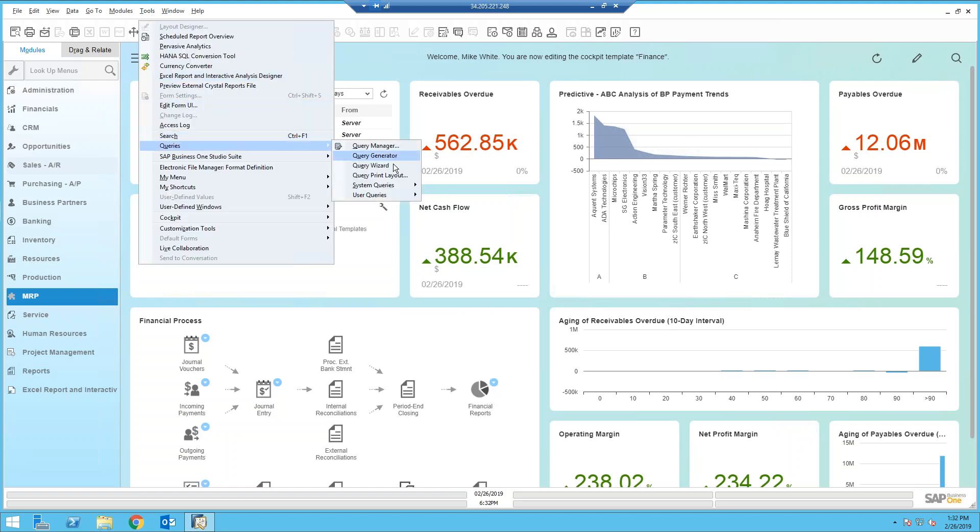I prefer the query generator. Although if you know absolutely nothing about SQL, the query wizard might be a better choice for you. But I think you'll see the query generator is really easy to use. And it probably takes about 10 minutes to learn if you've never seen it before. Let's go ahead and let's take a look at it. Let's start with the query generator.